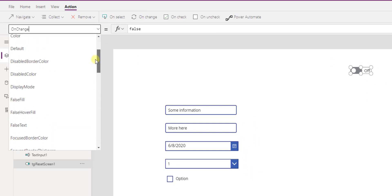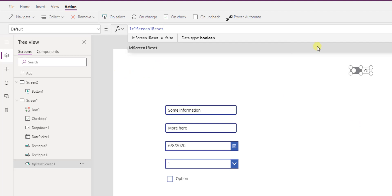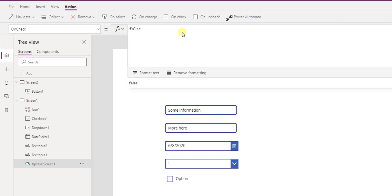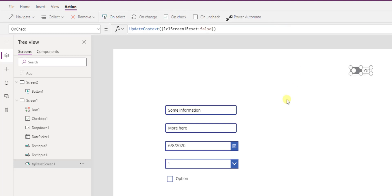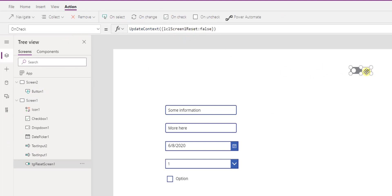Now here comes the toggle. On the toggle's Default property, we set it to the variable 'localScreenOneReset.' When the screen is visited, that variable goes true, the toggle goes checked, and as soon as it goes checked, we update context to set that variable back to false. So the toggle goes on and then immediately back off. The on visible fires, sets the variable true, the toggle goes checked, then sets itself back to false.